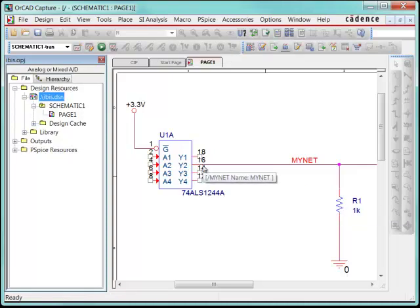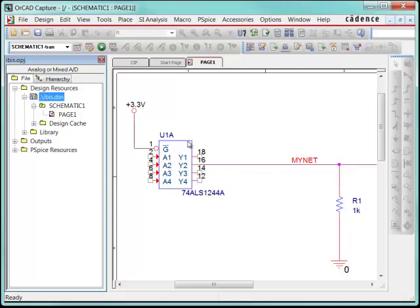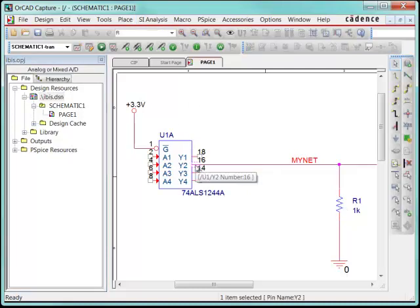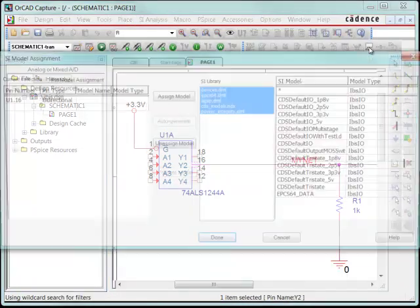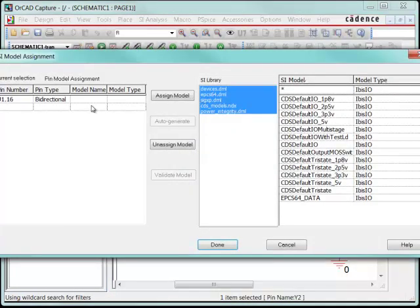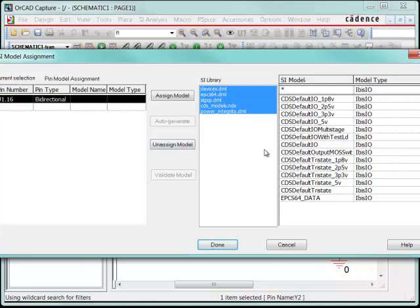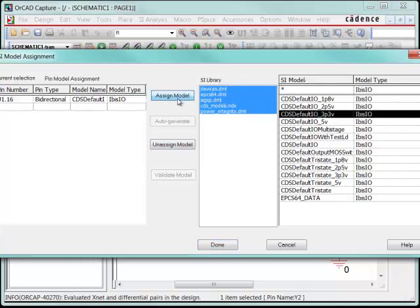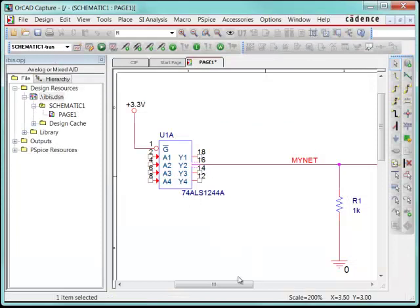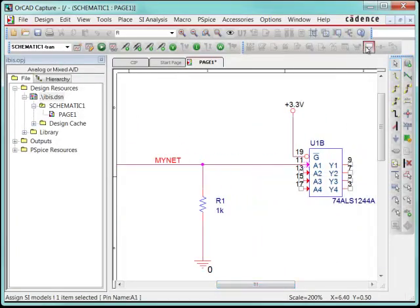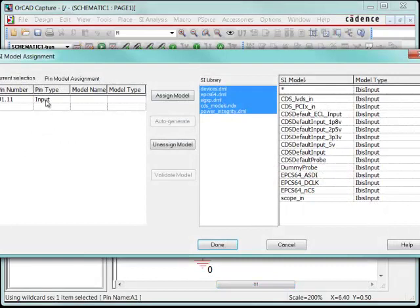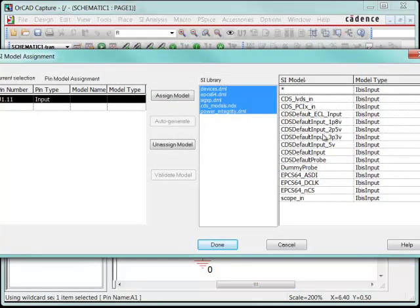For my other pins here, I can just select the pin and hit assign SI model right here, and pick the pin that I want to use, and assign it to some models. So I want to use 3.3 volt logic, so I'm going to assign it to that model, and I'm going to repeat that step for the receive signal right here. And I'm going to assign it to 3.3 volt logic as well.